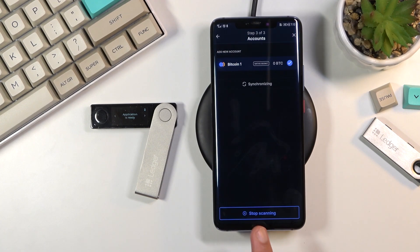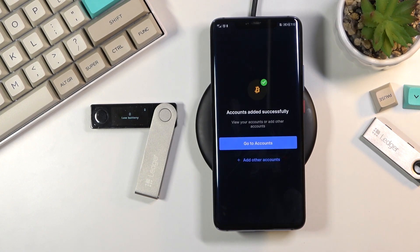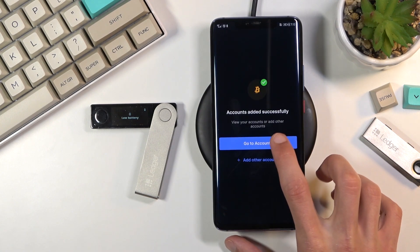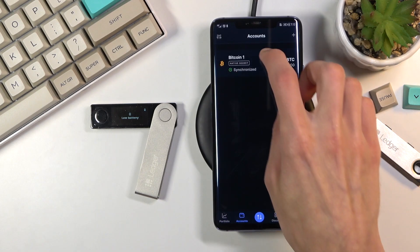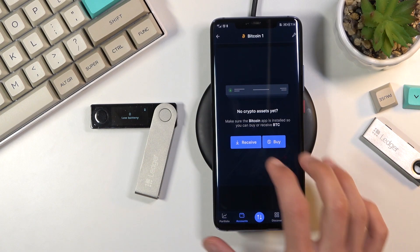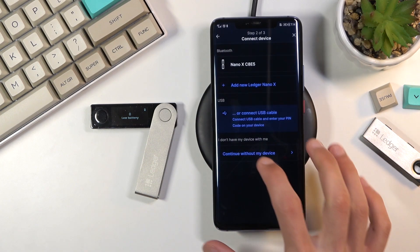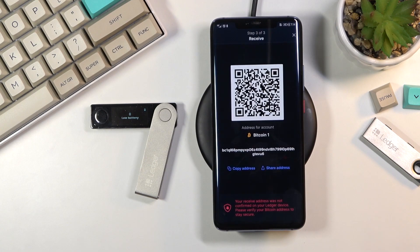Give it a second — as you can see it's scanning. It's still not added, and now it is. Click Continue and from here you can select Go to Account. Click on your wallet, and if you want to know the wallet address you can select Receive, then Continue without my device, and there it is along with the QR code.